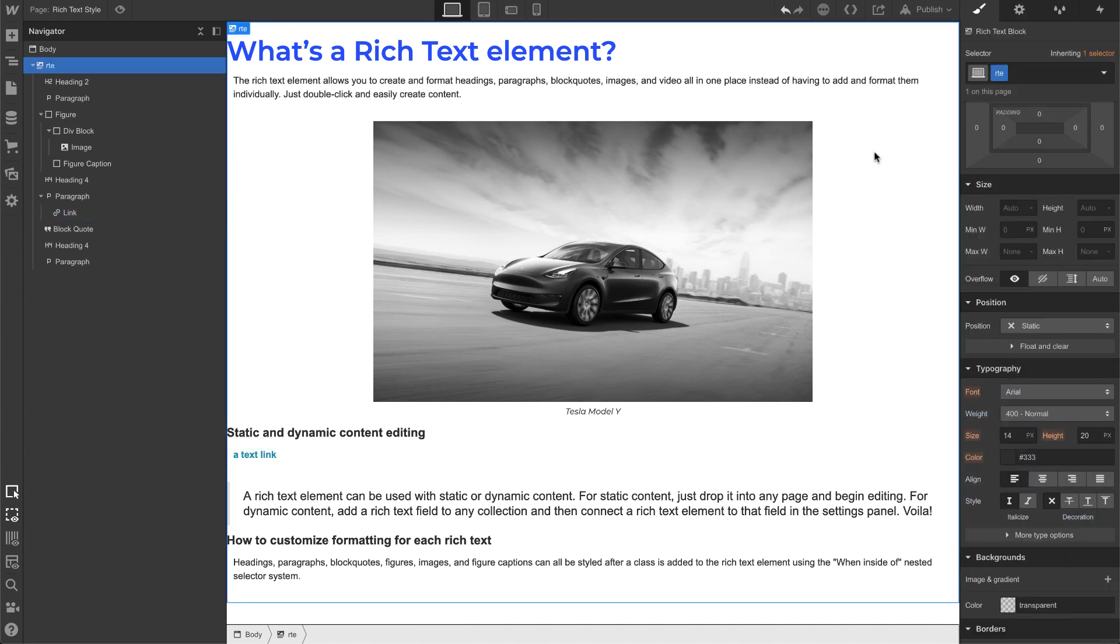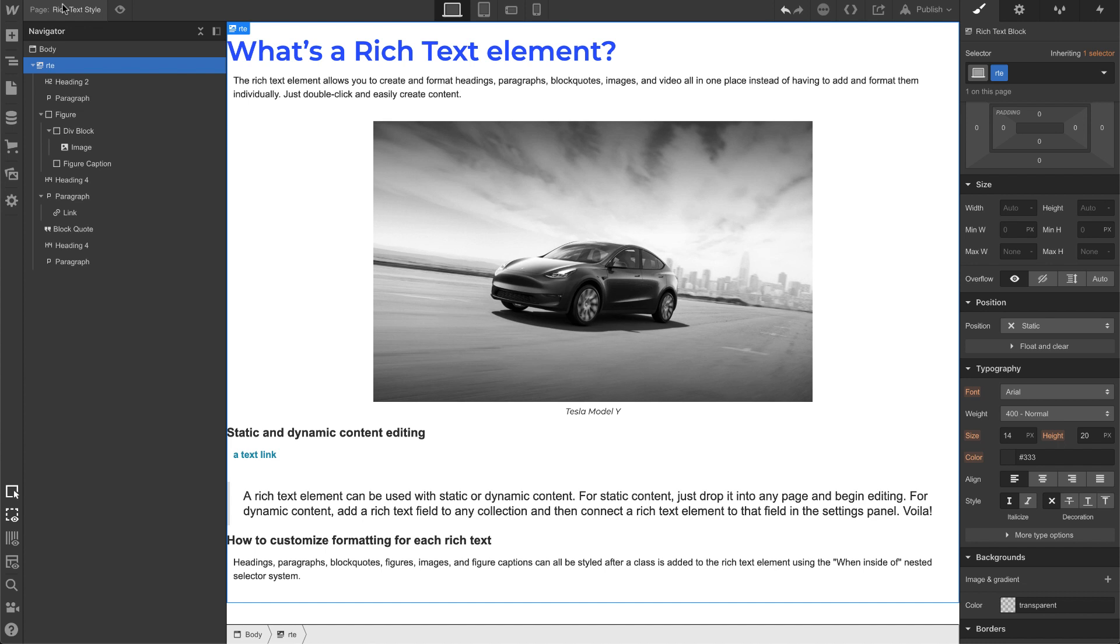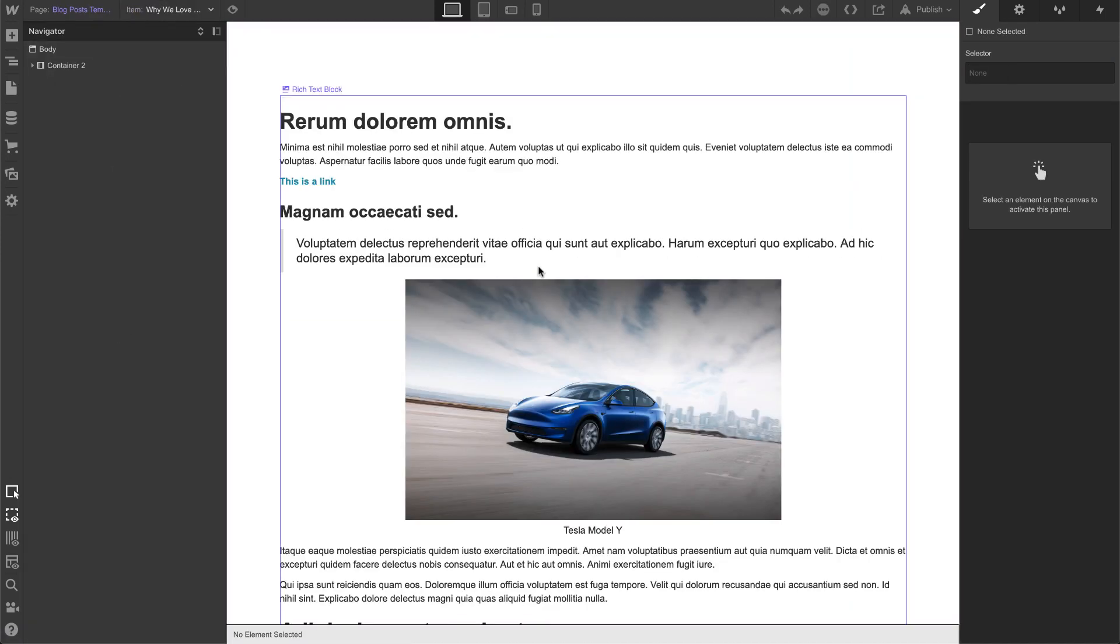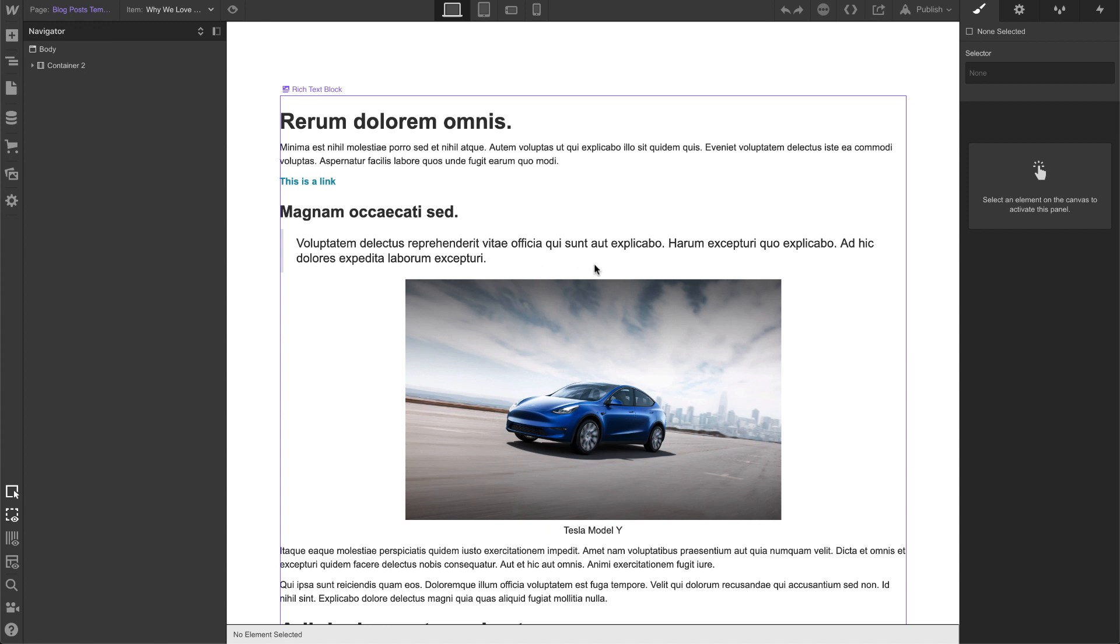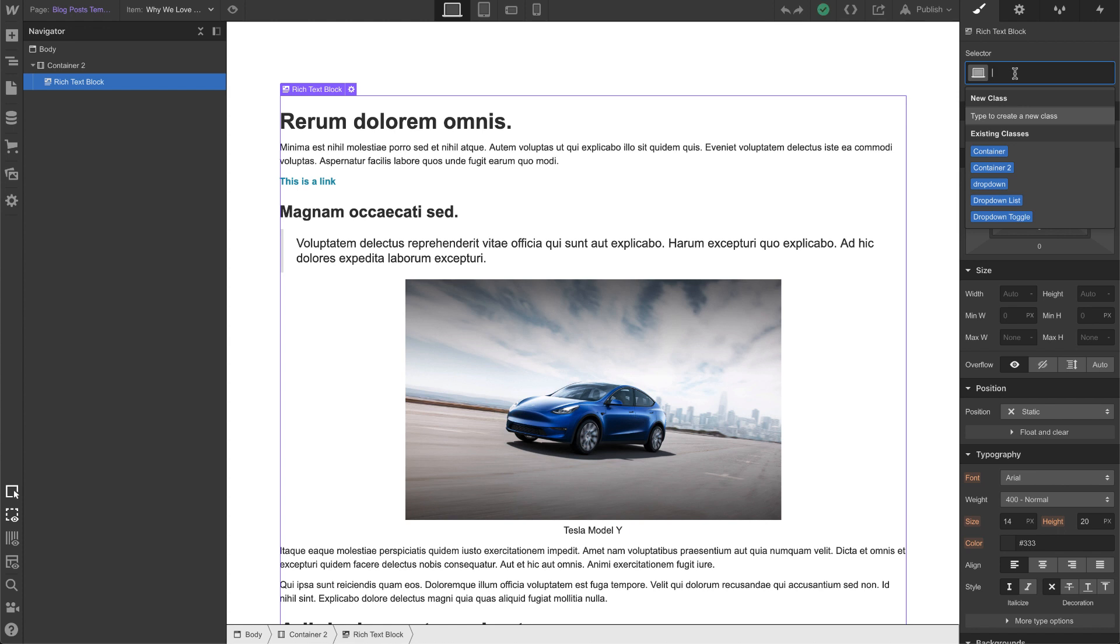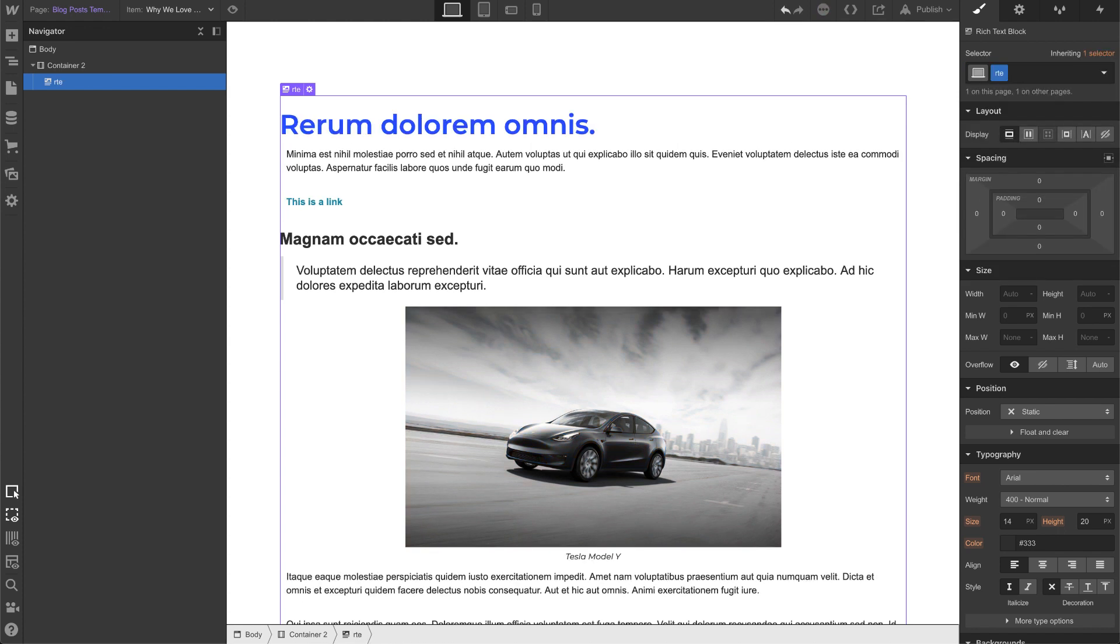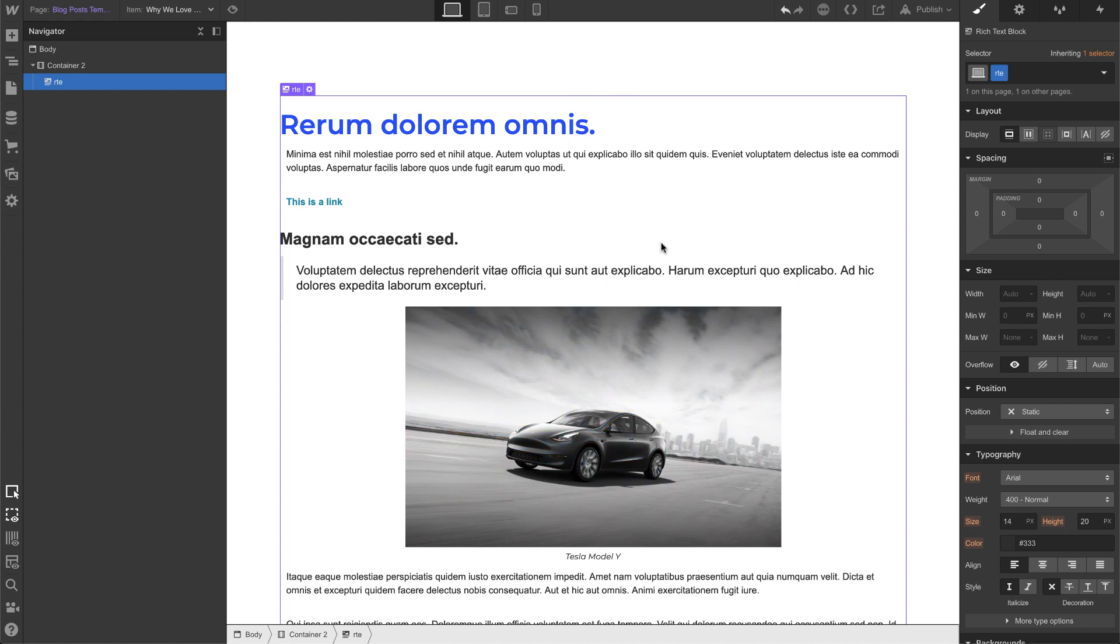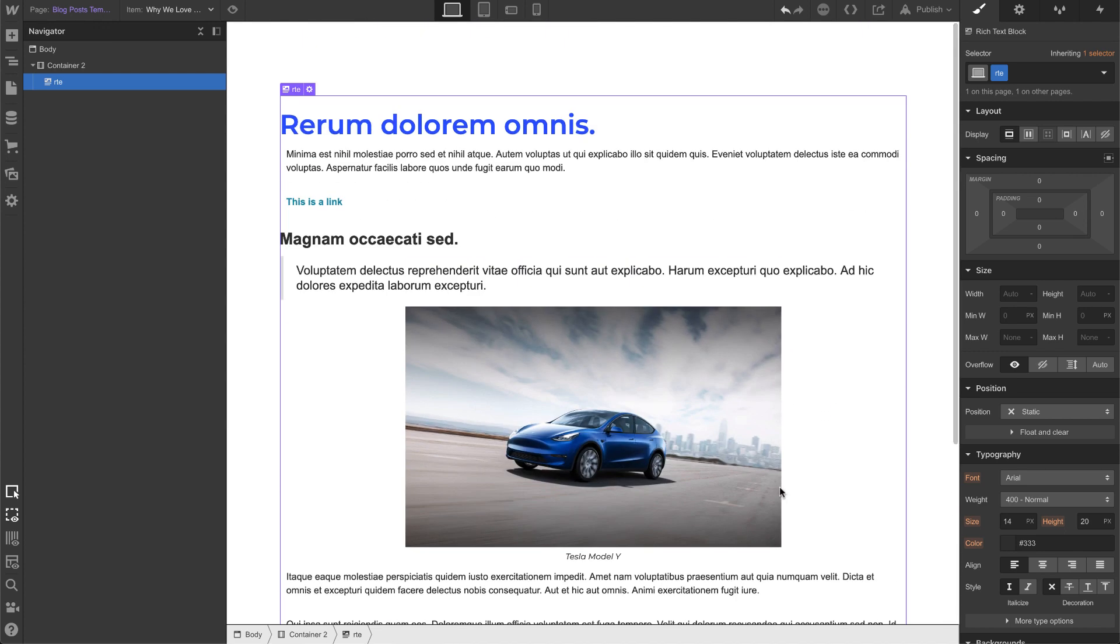All links, make sure that it's not underlined. Let's make it bold and give it a color of that. All right, so how does this affect your actual dynamic page rich text element? So if I go back to pages and click on the post template, as you can see here, nothing happened. But if I click on the rich text block and go to the selector, I'm going to type in the same class name that I gave the static one, RTE.